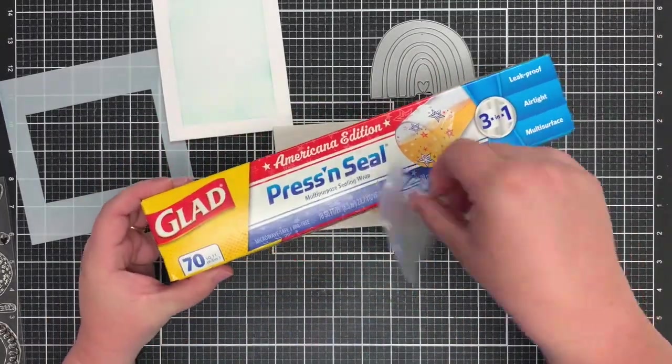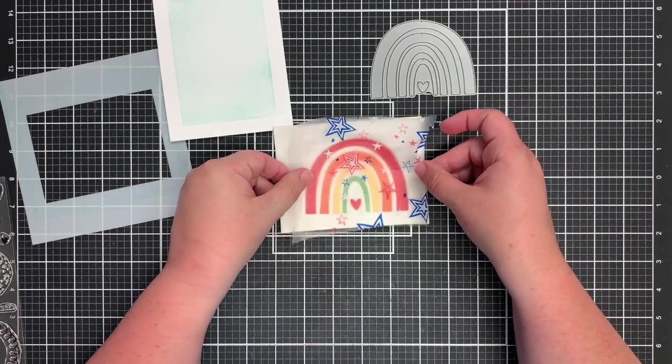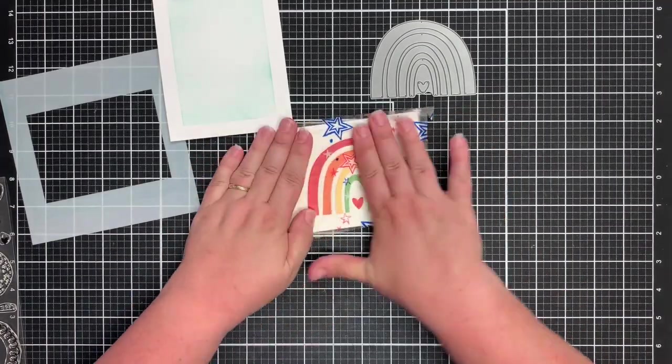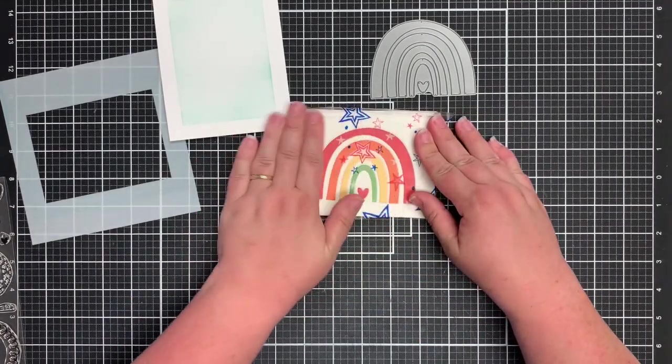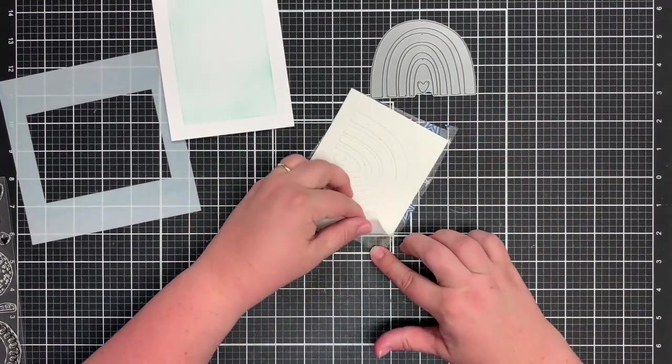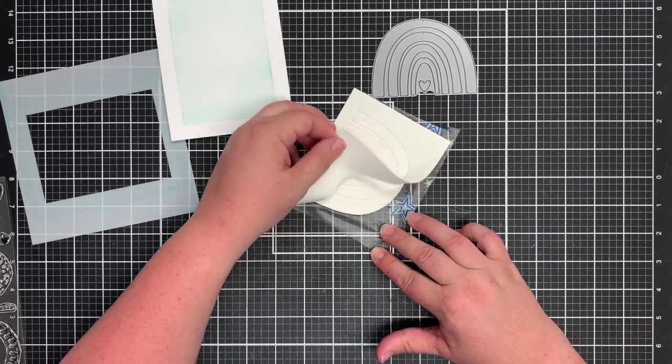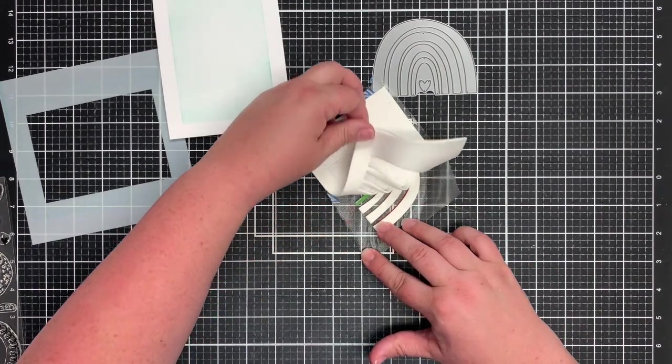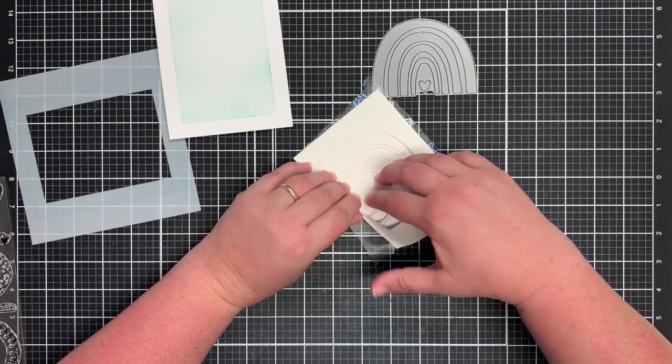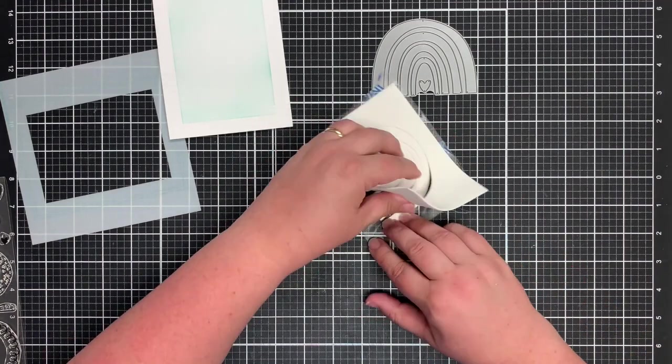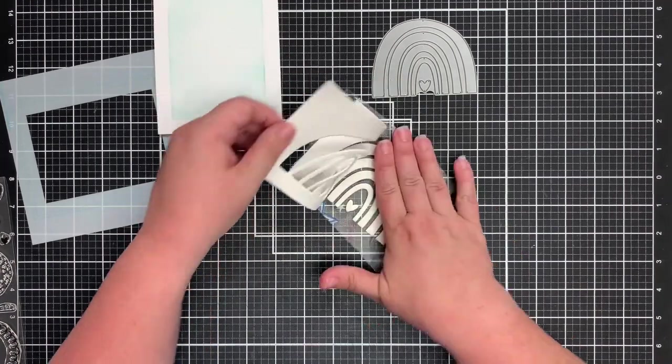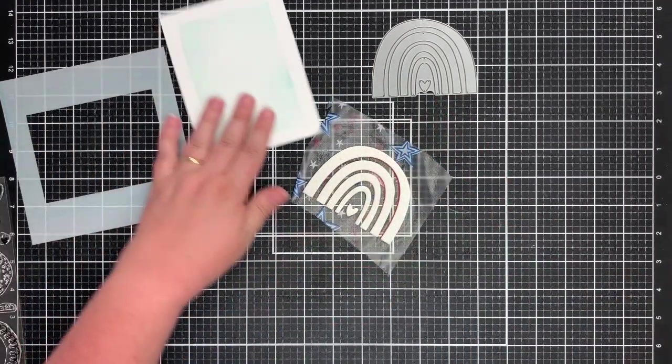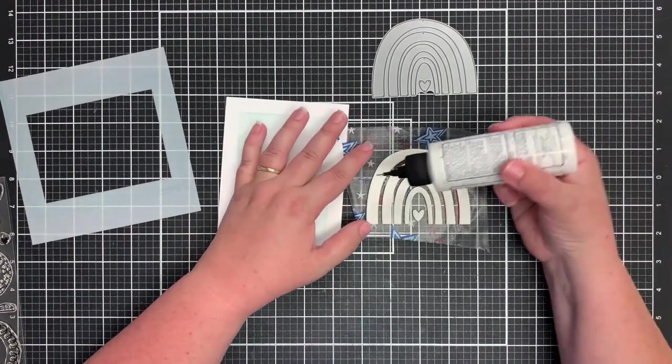So next I'm taking a small chunk of press and seal and I'm going to place that down over my rainbow die cut and just rub that in place so it sticks. The cardstock will stick to the sticky side. Next I'm just going to slowly peel up the negative off of the fun foam. As long as you've given that a chance to dry, the die cut should not come up.